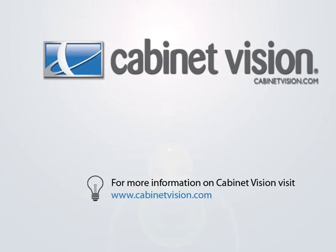Thank you for taking the time to view this demonstration. If you would like more information on Cabinet Vision Solid, please feel free to visit the Cabinet Vision website at www.CabinetVision.com. For those of you viewing this video from eSupport, you can click on the hyperlink in this video to go there now.